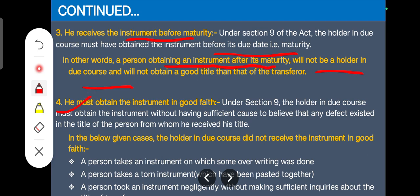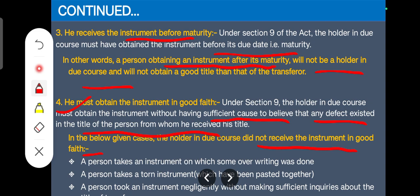Fourth, you have to act in good faith — meaning you have sufficient cause to believe there is no defect in the title of the person from whom you are receiving the instrument. You must work in honesty with no ground for doubt that the person transferring the negotiable instrument has a defective title. In the following cases, the holder in due course did not receive the instrument in good faith: if a person takes an instrument on which overwriting was done — overwriting can be noticed easily — such instruments will not be considered to have a holder in due course. If the instrument is torn, or something has been pasted on it, and you do not investigate, you are not a holder in due course. If you have taken the instrument negligently without making sufficient inquiries, you will not be a holder in due course.